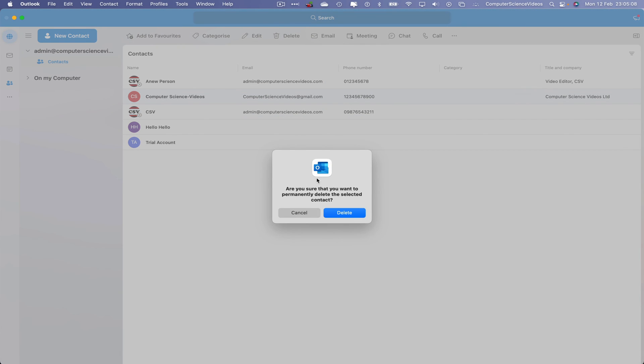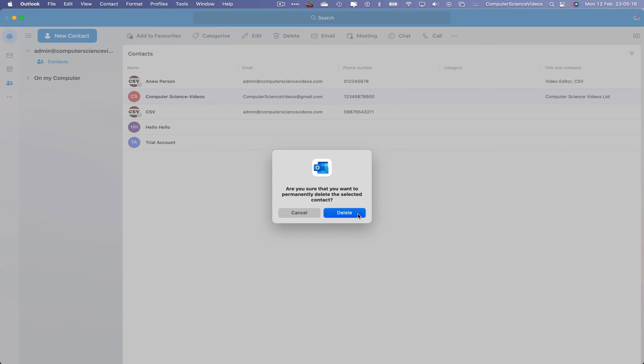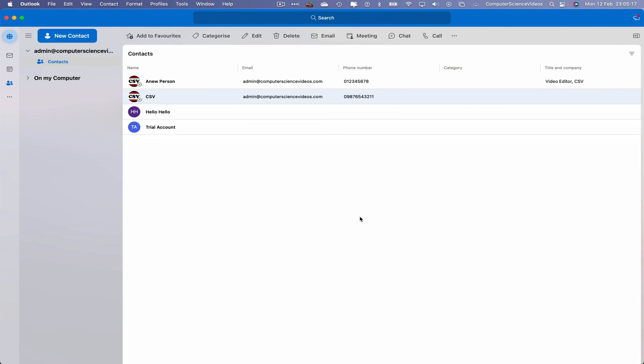We then receive that prompt that asks the question: are you sure you want to permanently delete the selected contact? Yes we are. Click on delete and that contact has now been deleted permanently. There is no way to recover that contact through the Microsoft Outlook application.